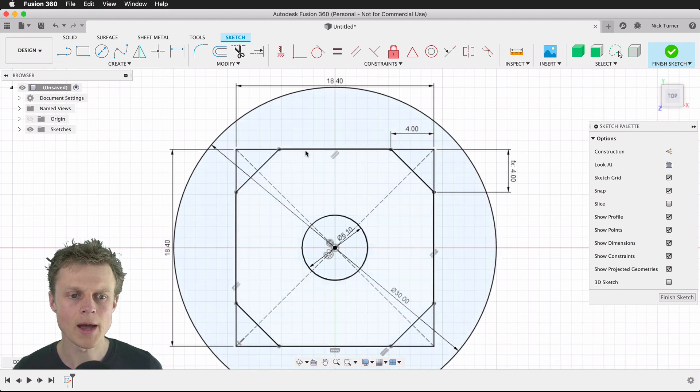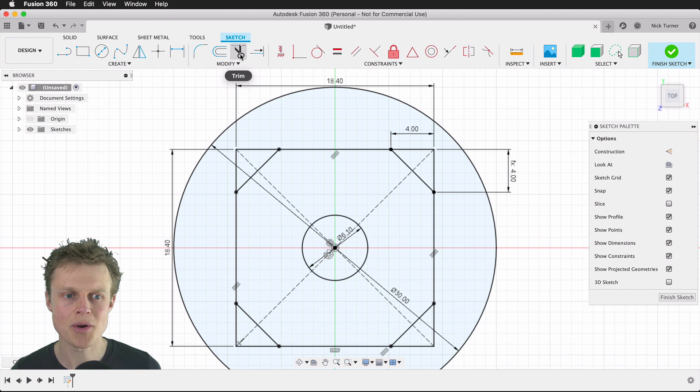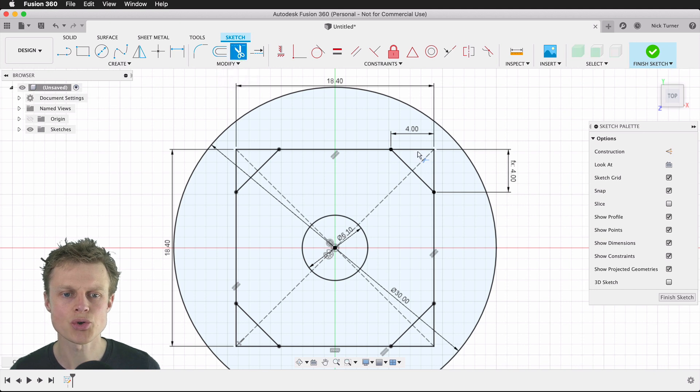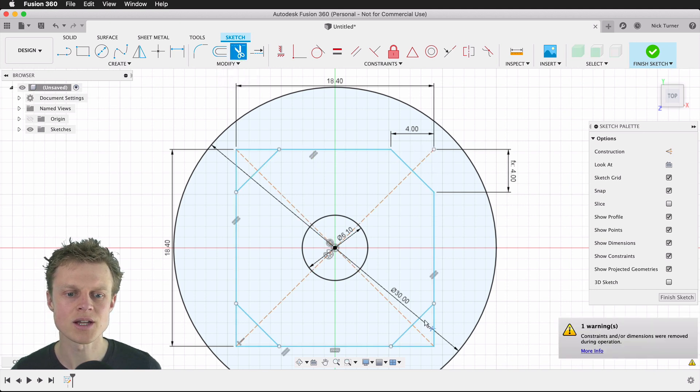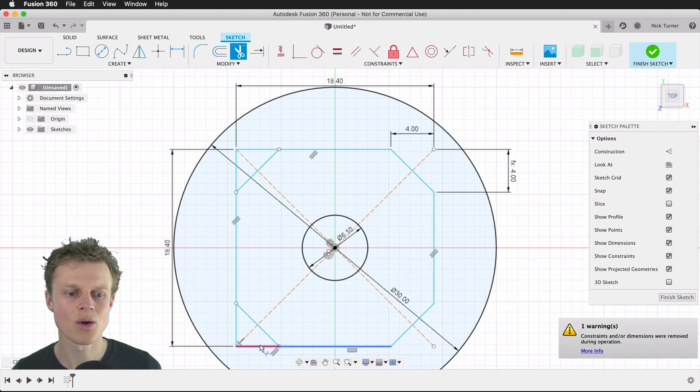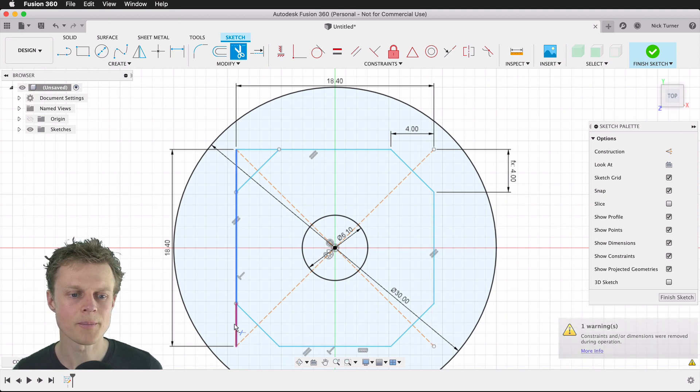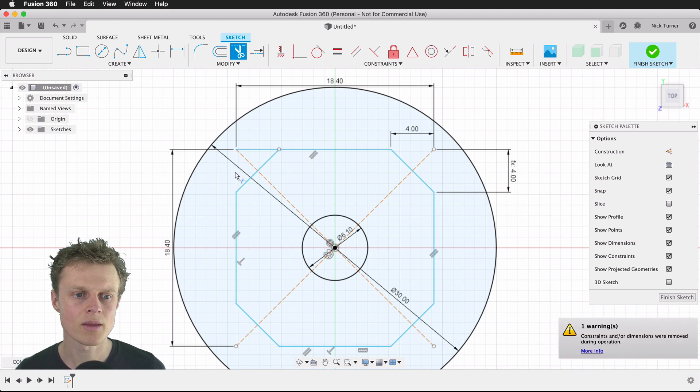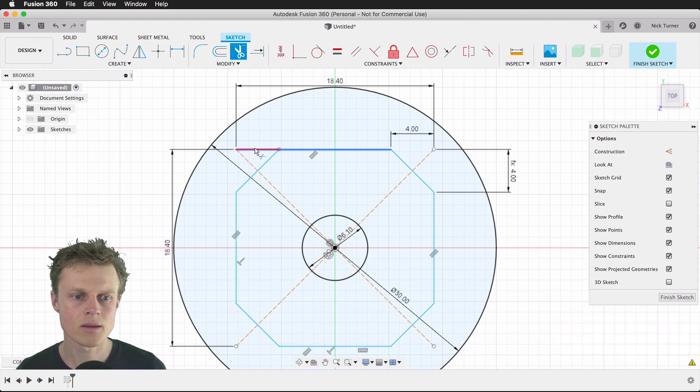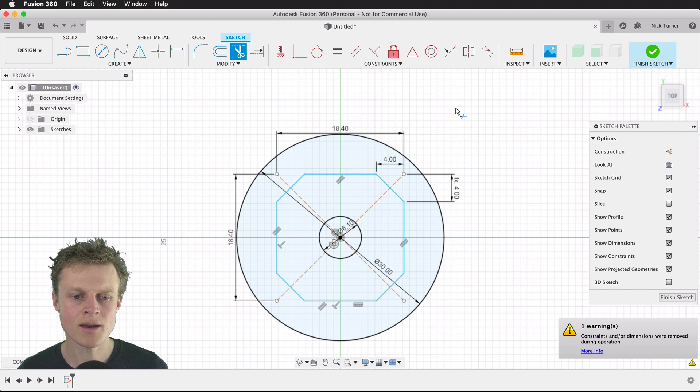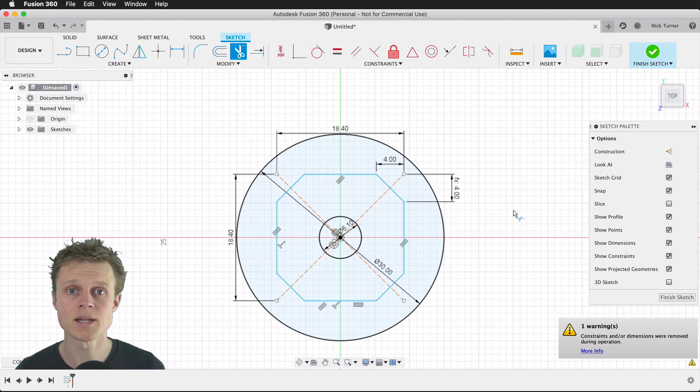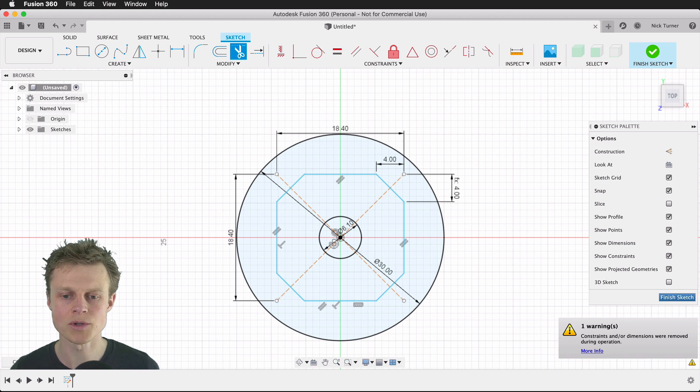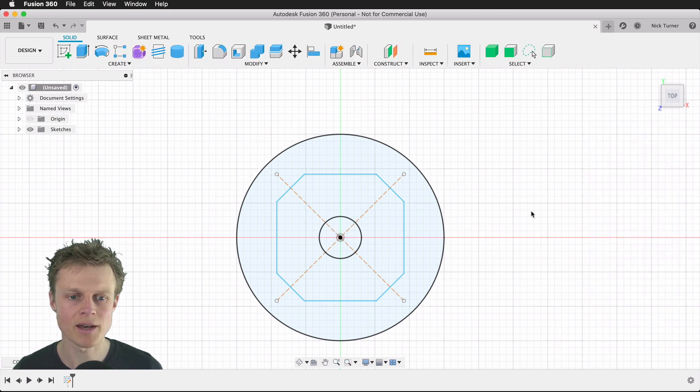Now, just to keep things clean, we'll go to the trim tool and just trim these sections out because I do not need them on my drawing. That is it for the basic plastic disc that I want to create, so we'll accept that by hitting finish sketch.